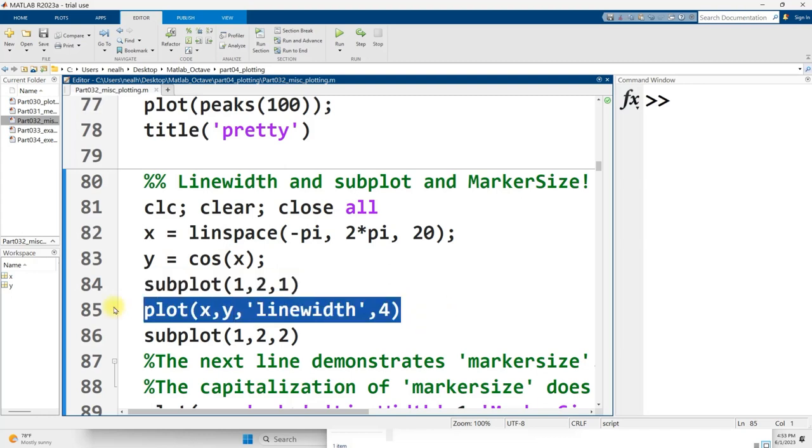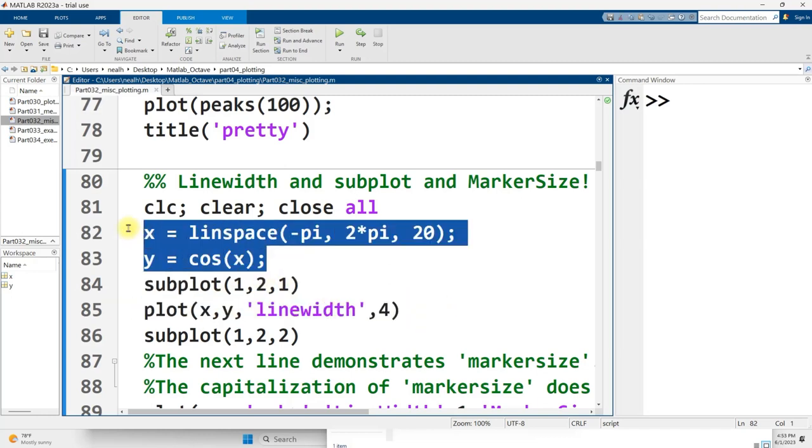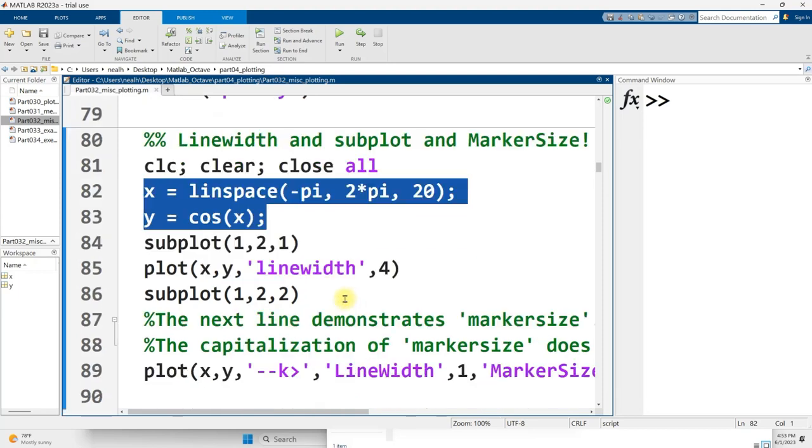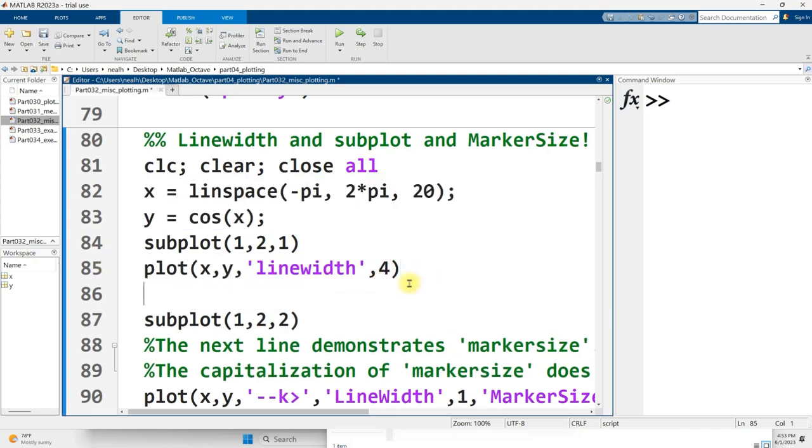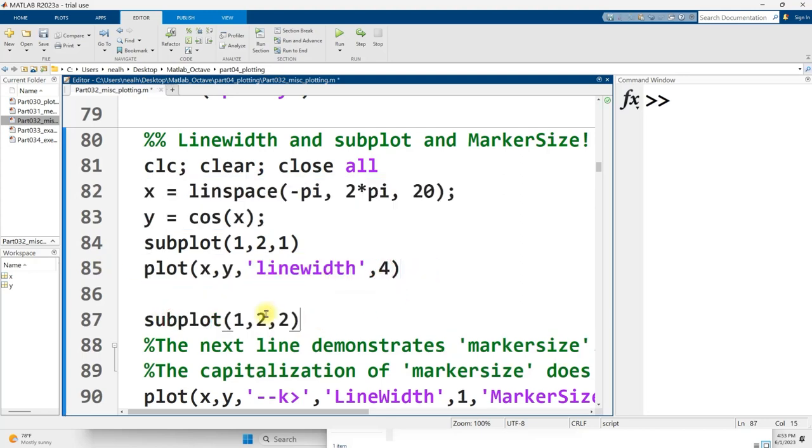Subplot does need to come before plot. Plot needs to come, of course, after you've created the vectors that are involved in the plot. If you're putting a title and axis labels on, which you almost always should be, but I'm not in this section, they need to come after plot, but before you move on to the next subplot.